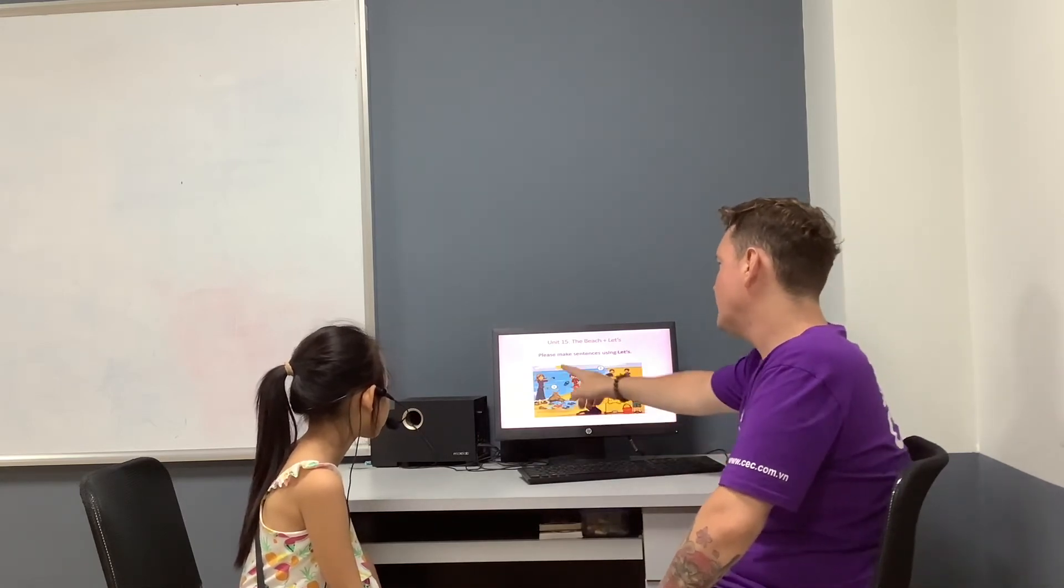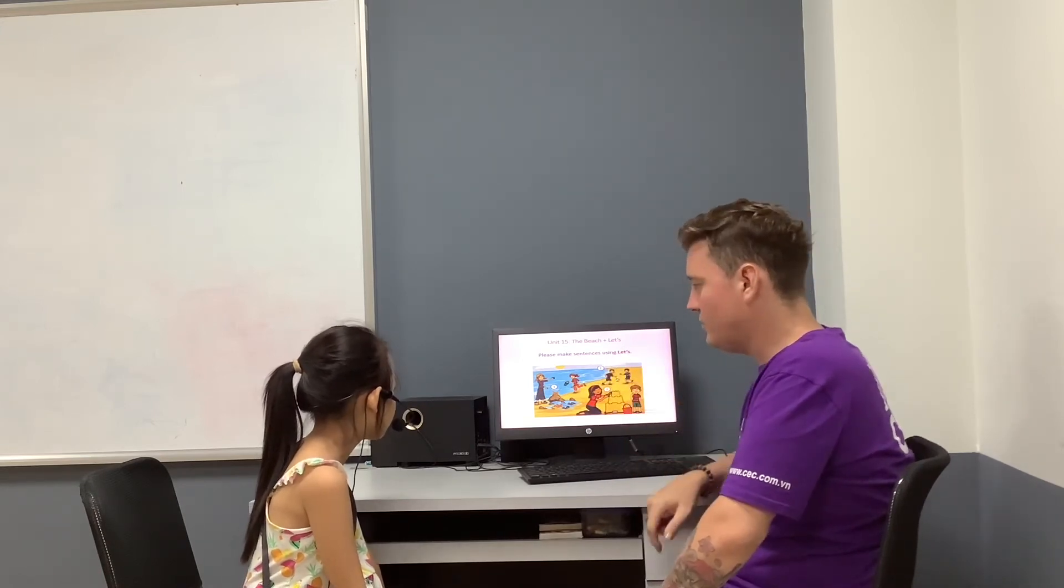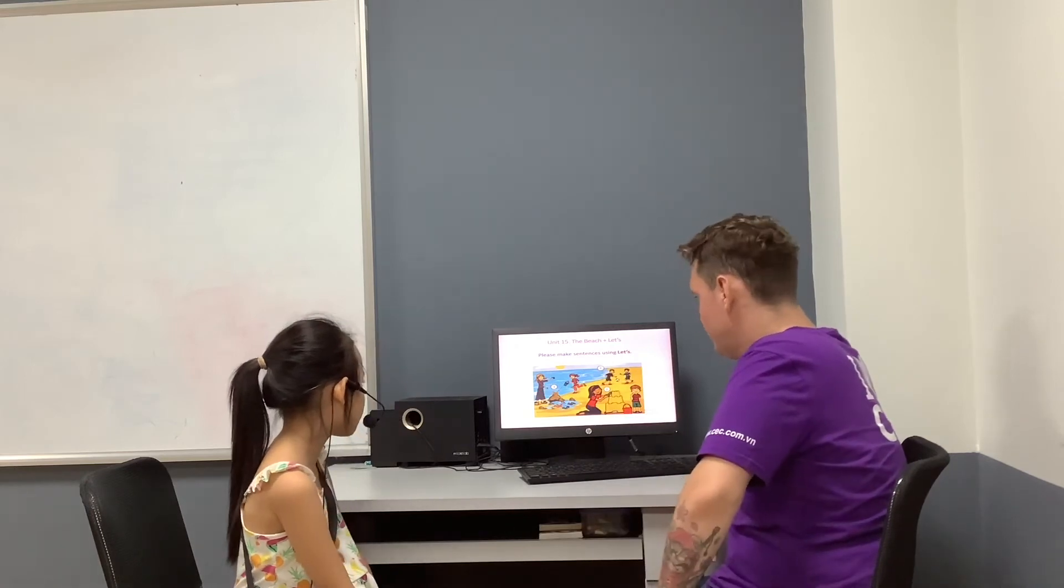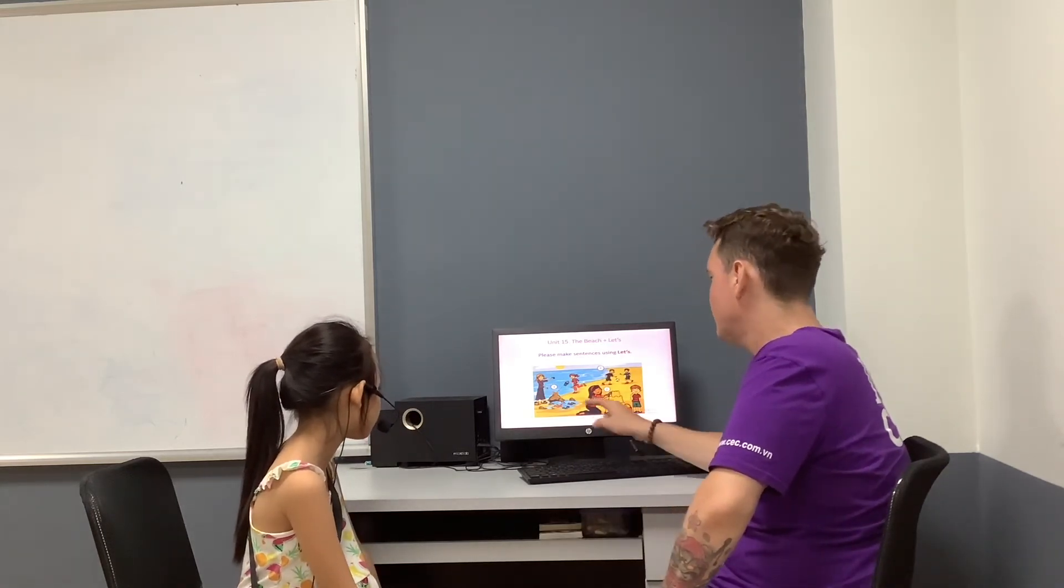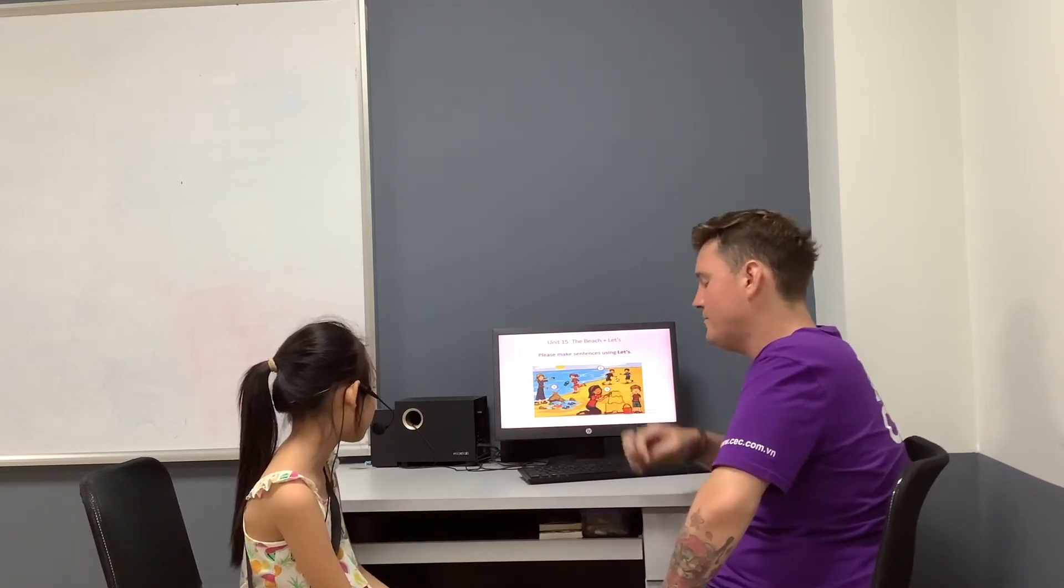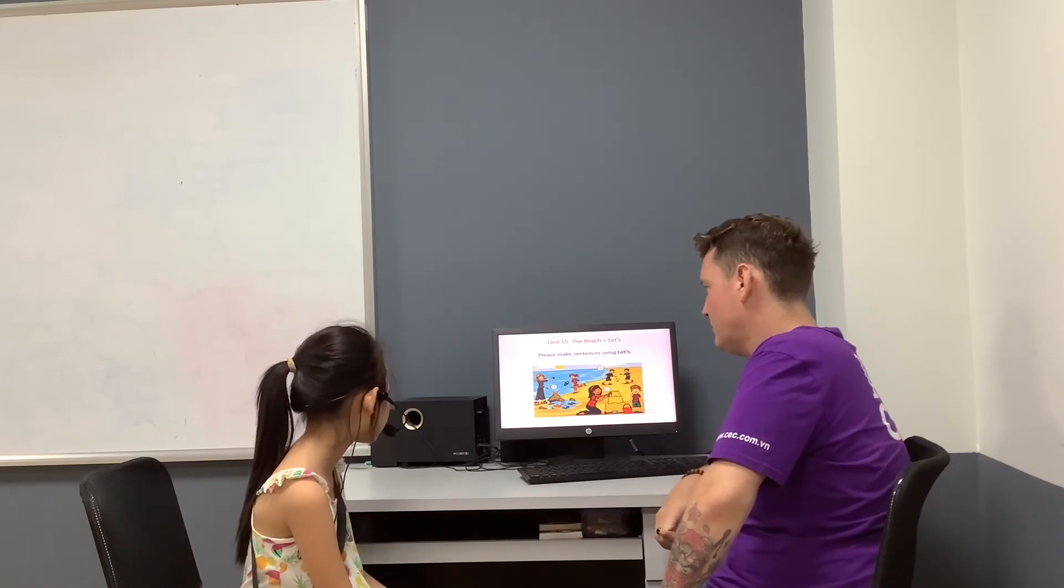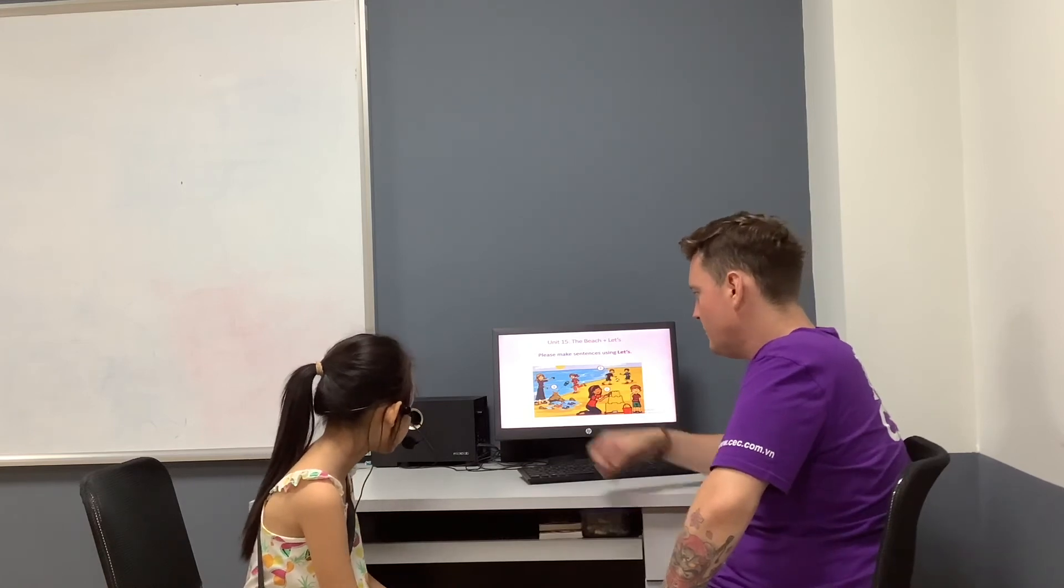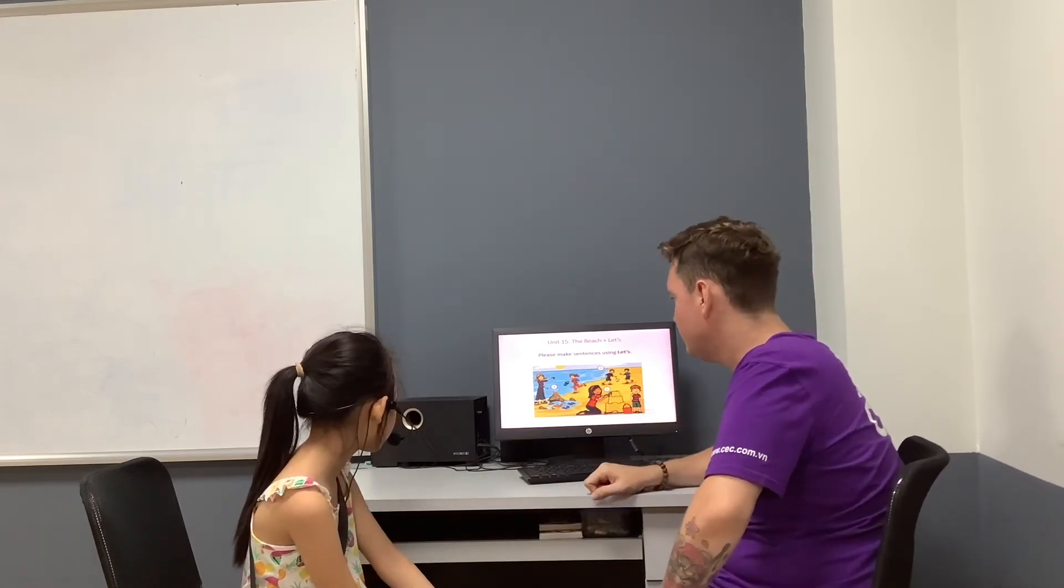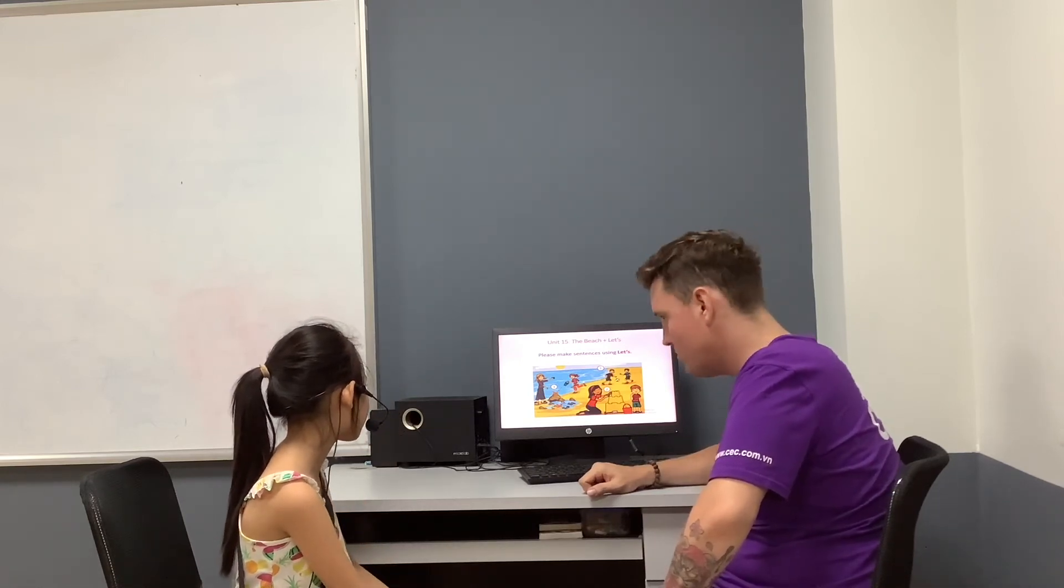Can you make sentences using let's? Let's play ball. Let's play football. What number three? Let's make sunglasses. Let's take a photo. What's that one? Let's take a photo.